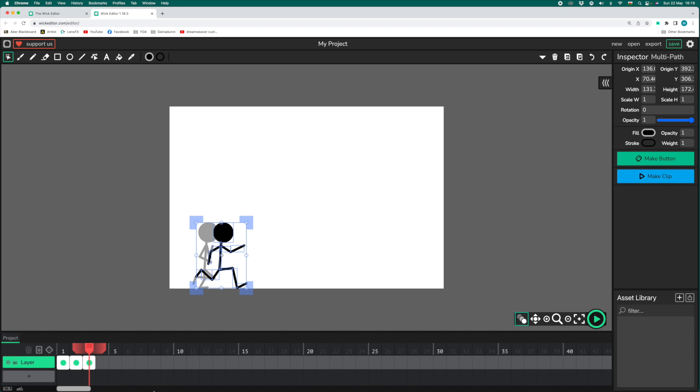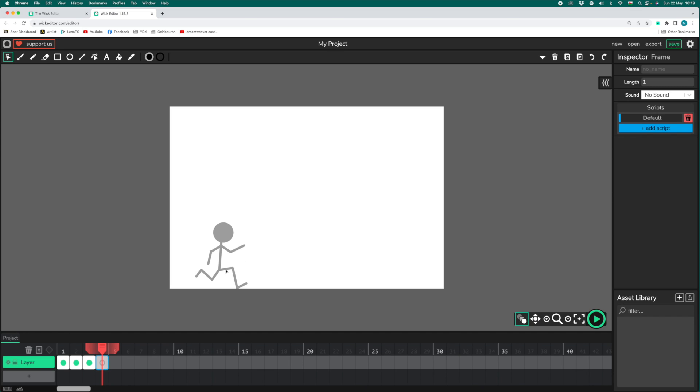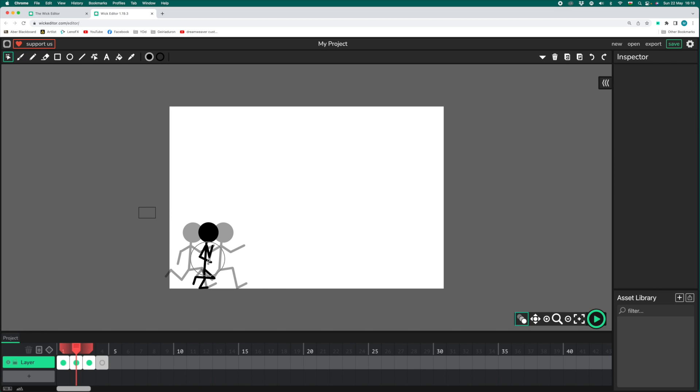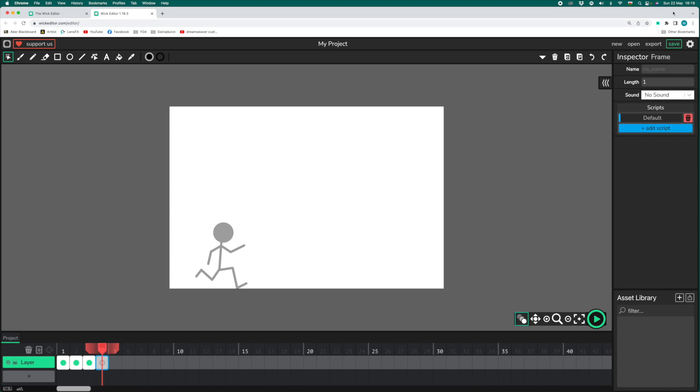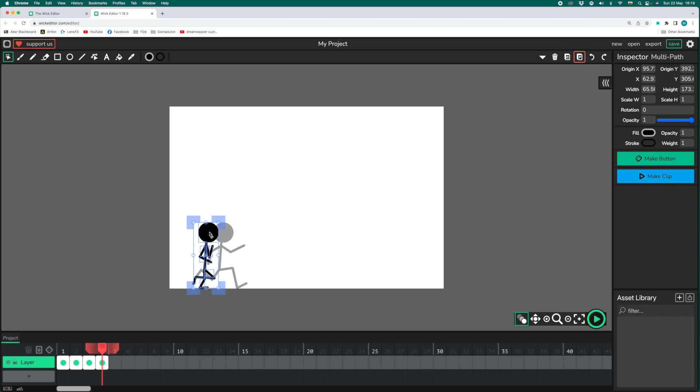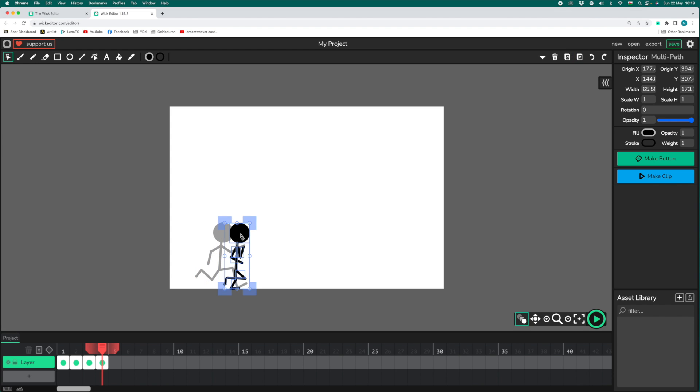In the next frame, frame four, I'd like a copy of frame two. So back I go to frame two. And here, with the cursor tool, I'm going to click and select my stickman, copy, move back to frame four, paste, and then reposition so that he's moving forward.